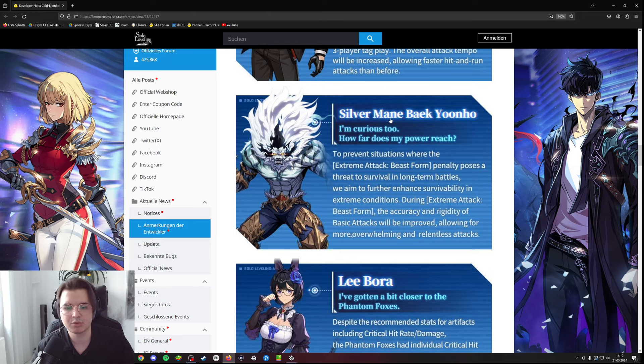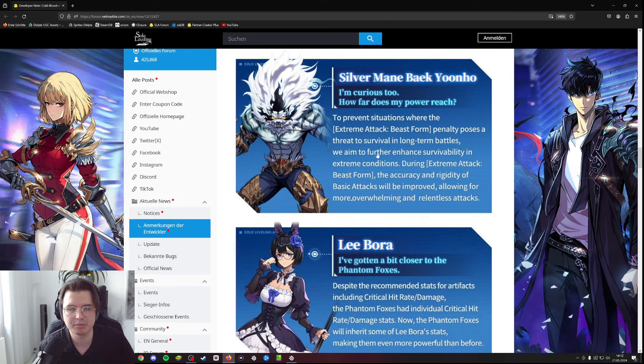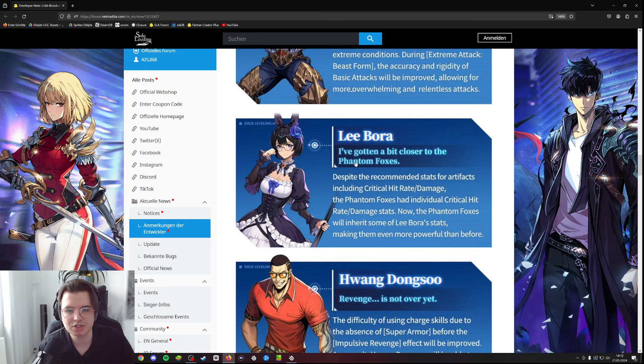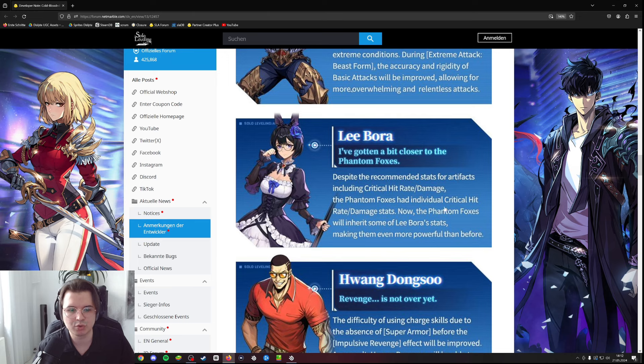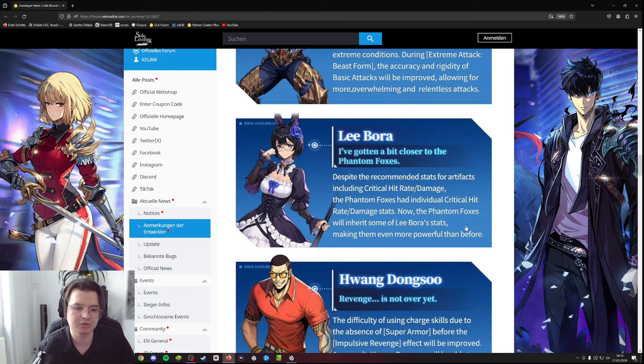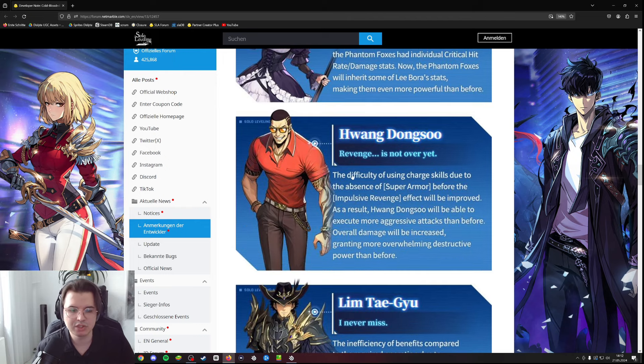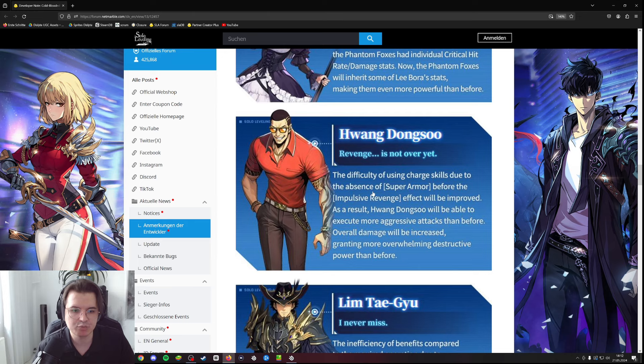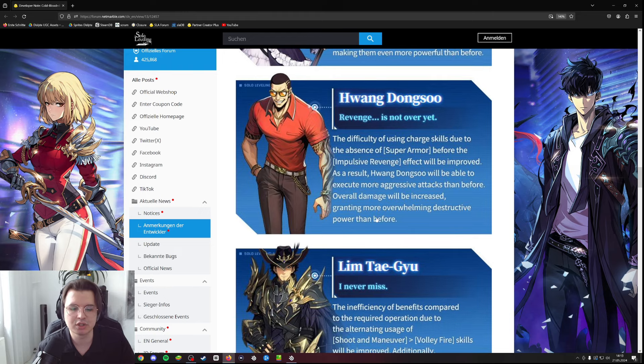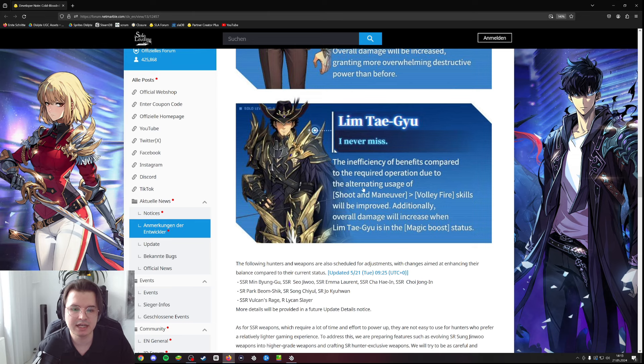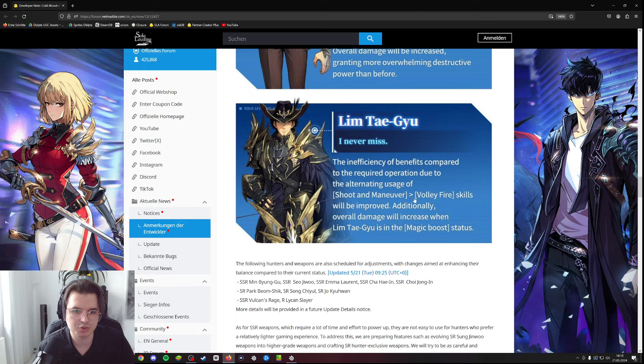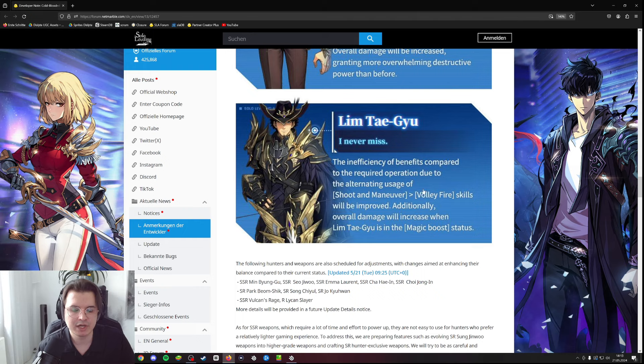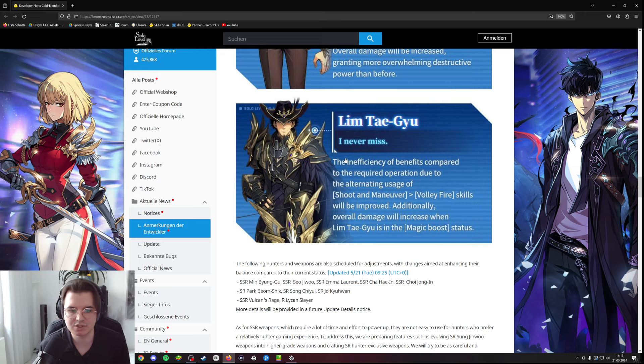I knew it that Silver is getting buffed. They want to increase the survivability with additional effects, maybe life leech or something. Bora gets buffed as well - she scales off crit rate and crit damage, but the crit rate and crit damage stats you apply on her do not work on her phantom foxes as of right now. Now the effects you get from your stats with crit rate and crit damage will translate to the foxes which will make Bora even more powerful. Wang Dong Su will get super armor for his skills, especially when you charge his attacks. And Lim also gets buffed - overall damage will increase. They will find a workaround with his skill buffs so it's not as awkward as it is right now.